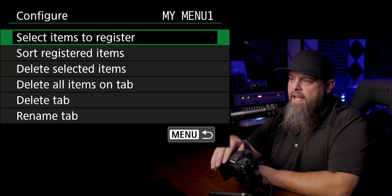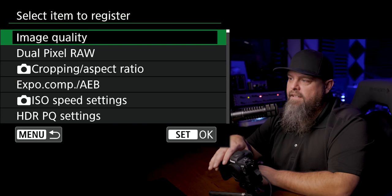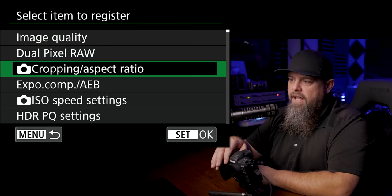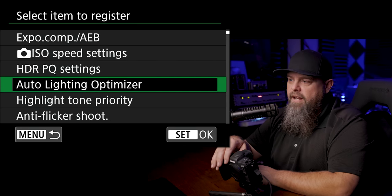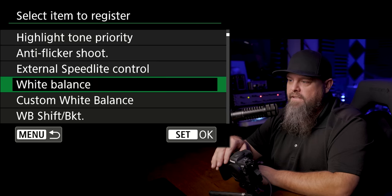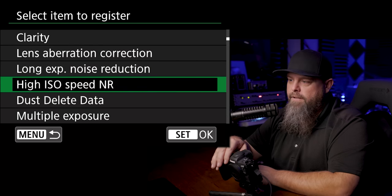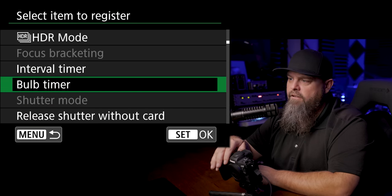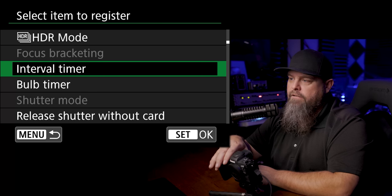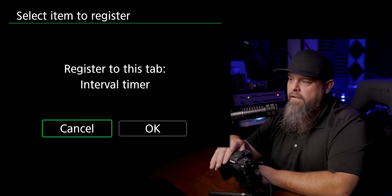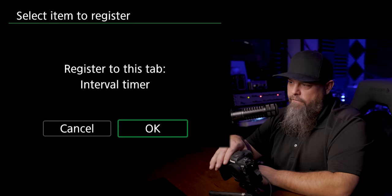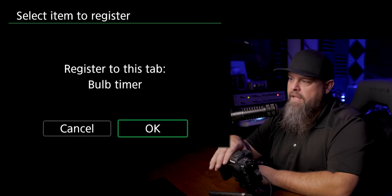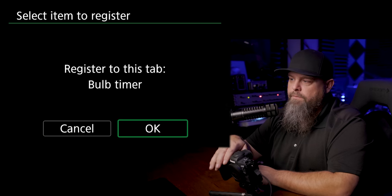Let's go ahead and select another item to register. And another thing that I like to have access to is our intervalometer stuff. So we're going to go down and here we have intervalometer timer. We're going to go ahead and register that. And we're also going to register the bulb timer.